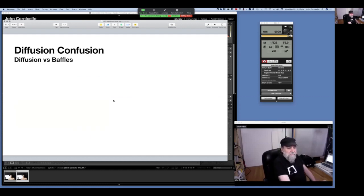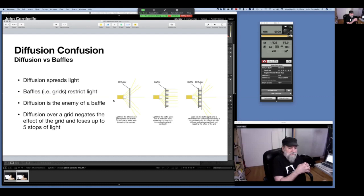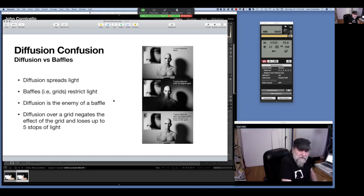Baffles are grids and things like that which restrict light. Where diffusion spreads the light, the baffle restricts the light — diffusion is the enemy of a baffle. I see people put a grid on a beauty dish and then put a sheet of diffusion in front of it, and they've just defeated the whole purpose of the grid and lost a lot of light. With the 7-inch bare reflector, then a 7-inch with a 10-degree grid — adding a sheet of diffusion over the grid puts us back to where we started, but at a loss of four to five stops of light.